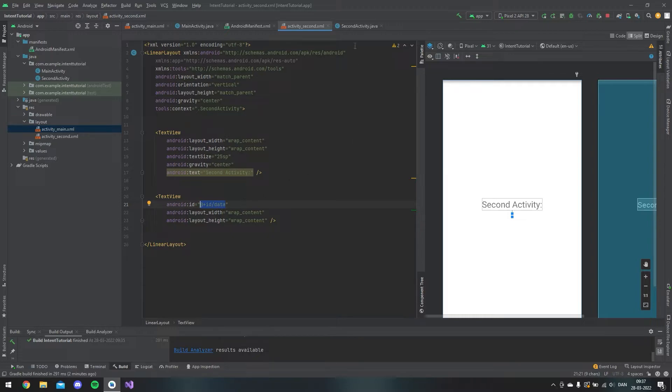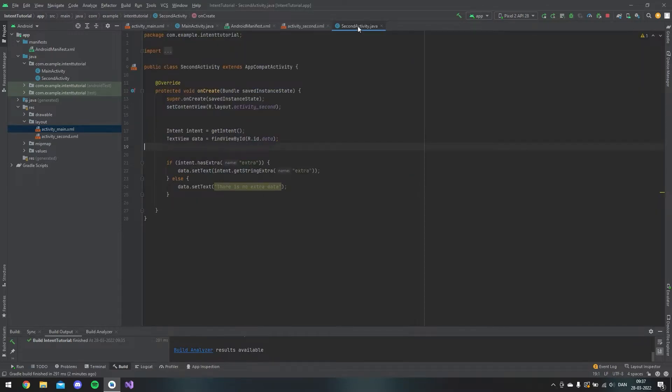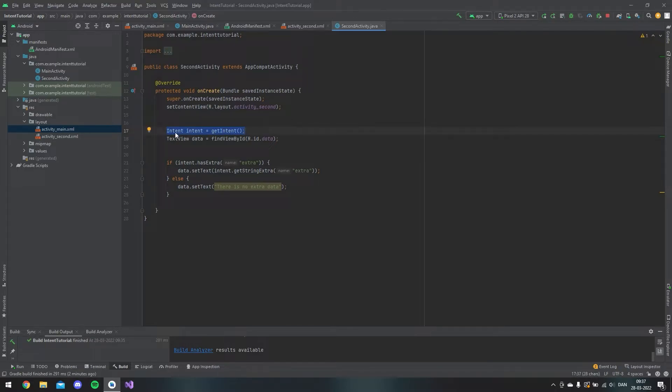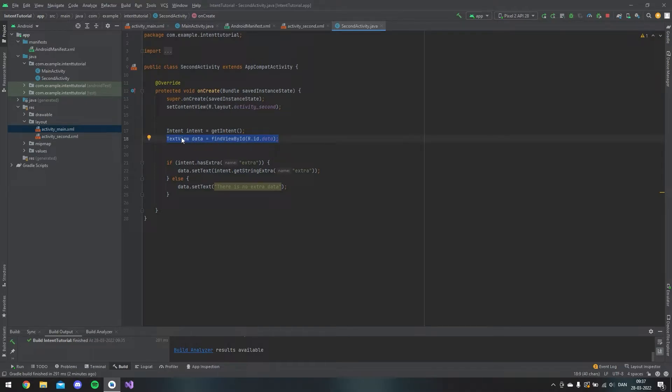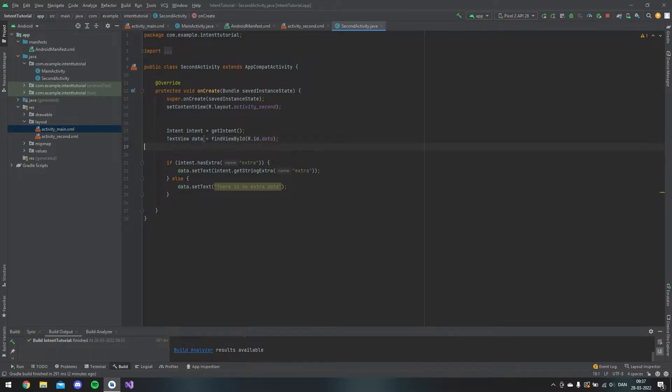So in the second activity, I start to make an intent. We say we get intent and then we initialize this, and we also fetch our text view so that I can set some text inside this data.